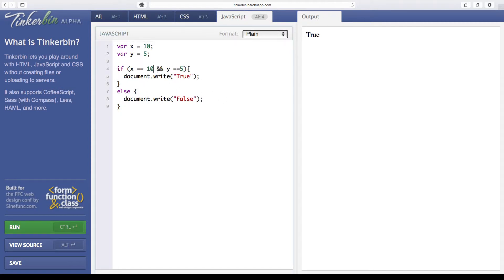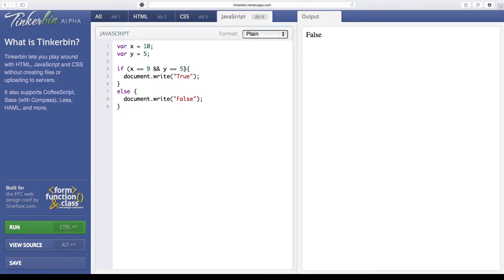Let's play with these values a little bit. If we say if x is equal to 9 and y is equal to 5, this should write false because x is not equal to 9 — and we got the right output. Now if we do both as false: if x is equal to 9 and y is equal to 10, both conditionals are false so we definitely get false from this AND statement. The AND logical operator can only evaluate to true if both conditionals equate to true.